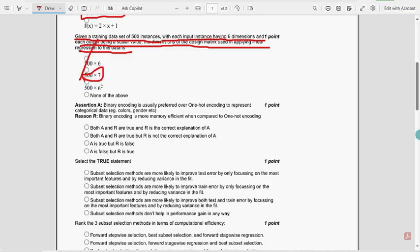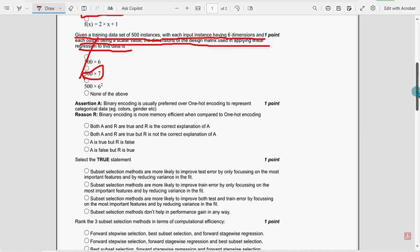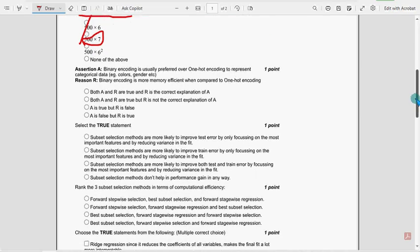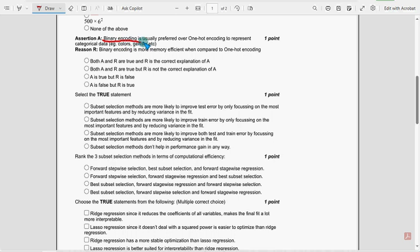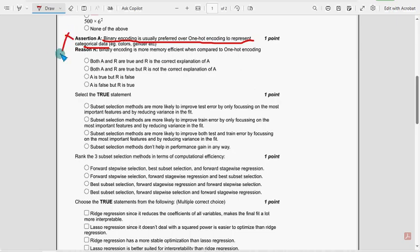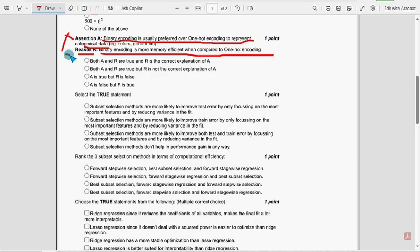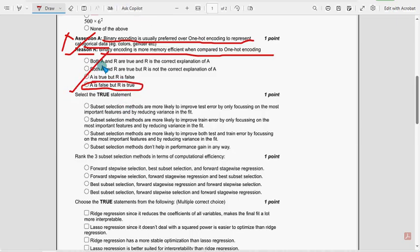Moving on to the fourth question. Assertion A: binary encoding is usually performed over one-hot encoding to represent categorical data. It is false. Reason: binary encoding is more memory efficient when compared to one-hot encoding. This is correct. So the answer is A is false but R is true. Mark the last option as the probable solution for the fourth question.